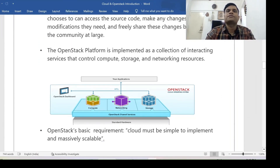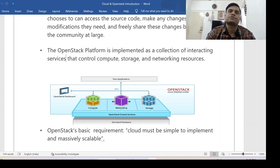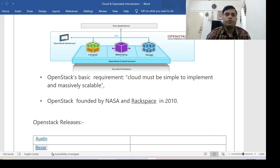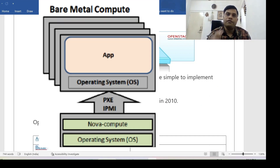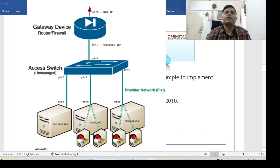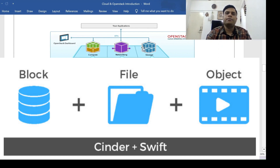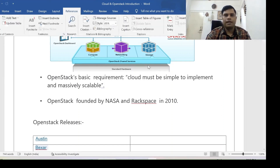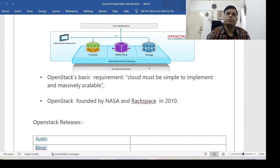The OpenStack platform is implemented as a collection of interacting services that control compute, storage, and networking resources. These are the three important resources to understand well. Compute involves creating virtual machines on top of servers; networking provides IP address management; and storage is the space required by any application — you attach storage to a virtual machine based on application requirements. Storage can be file storage, block storage, object storage, or ephemeral storage.